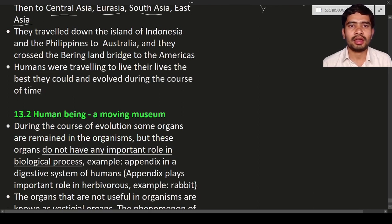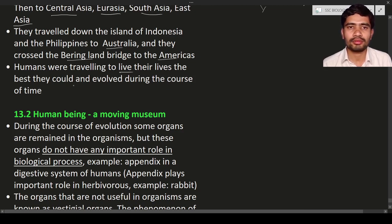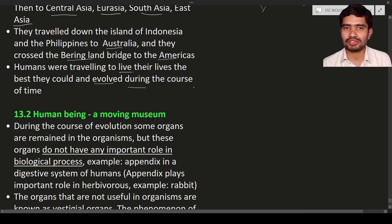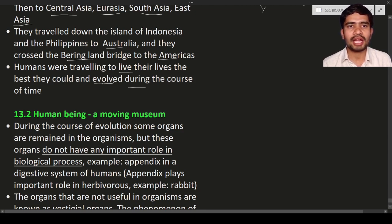They also traveled to the islands of Indonesia and the Philippines, to Australia, and crossed the Bering land bridge. Humans were not traveling for enjoyment or vacation — they moved for their best living conditions and opportunities. During the course of these thousands of years, changes accumulated in their bodies and were transferred to the next generation, leading to evolution.